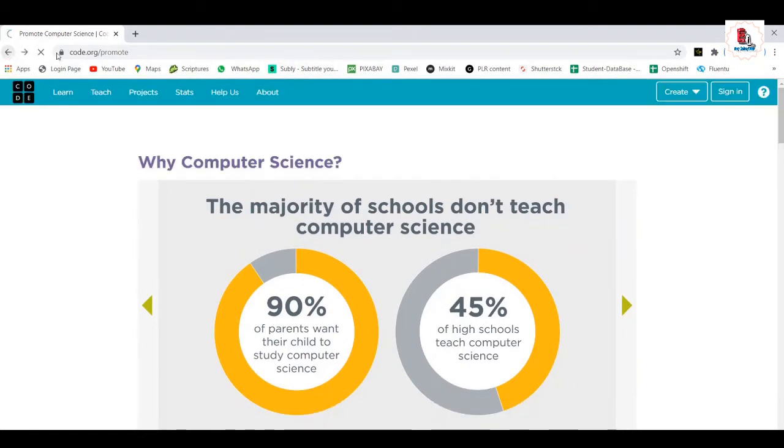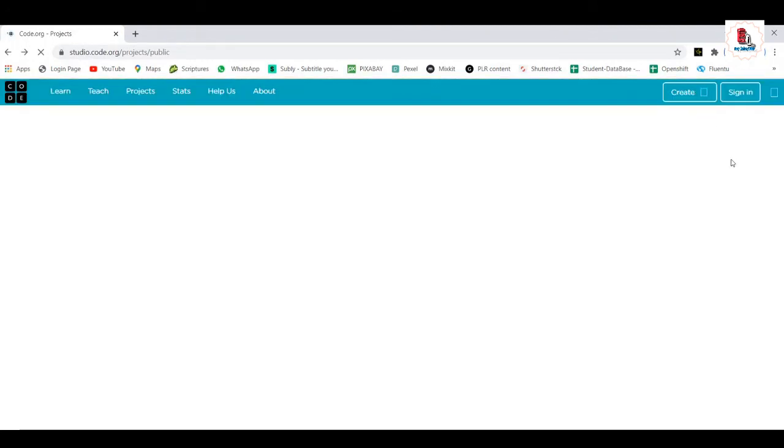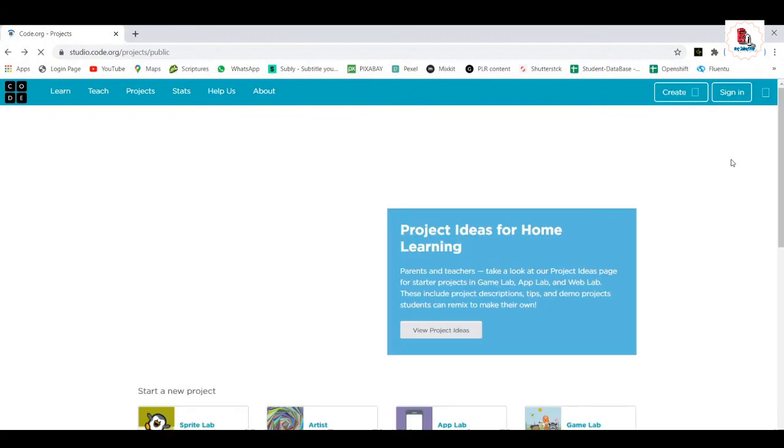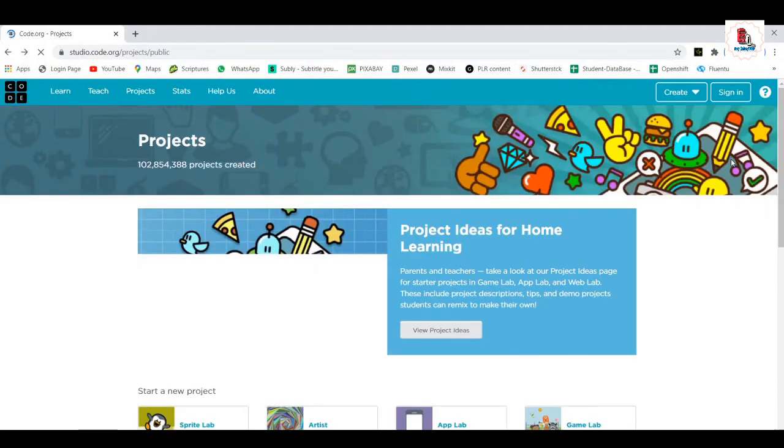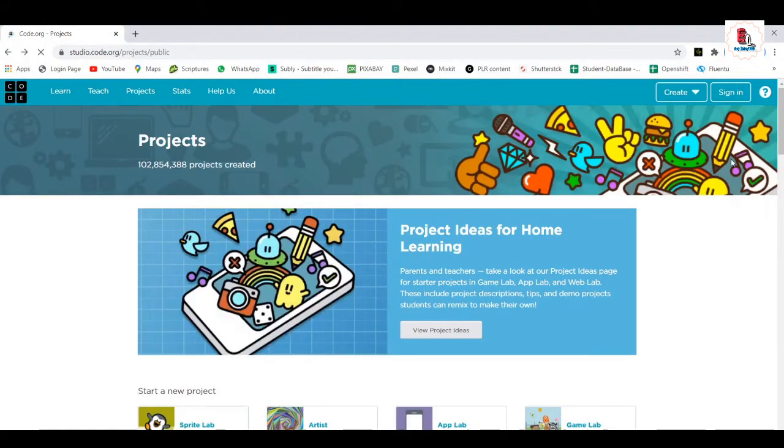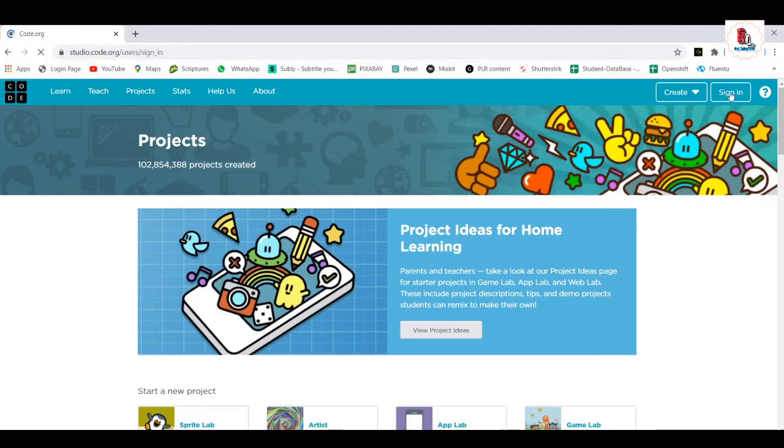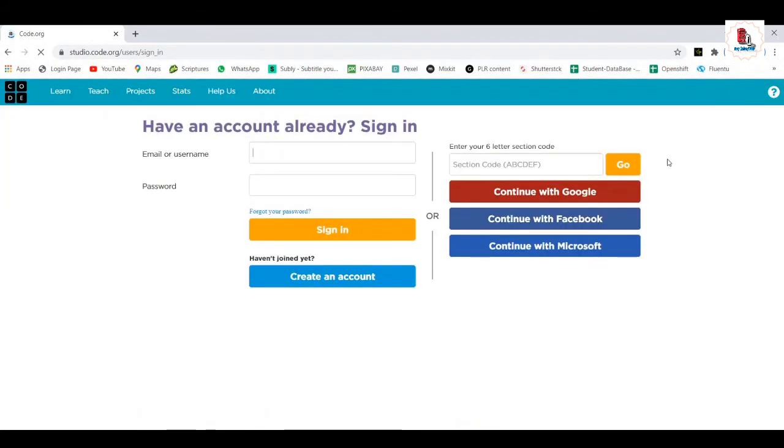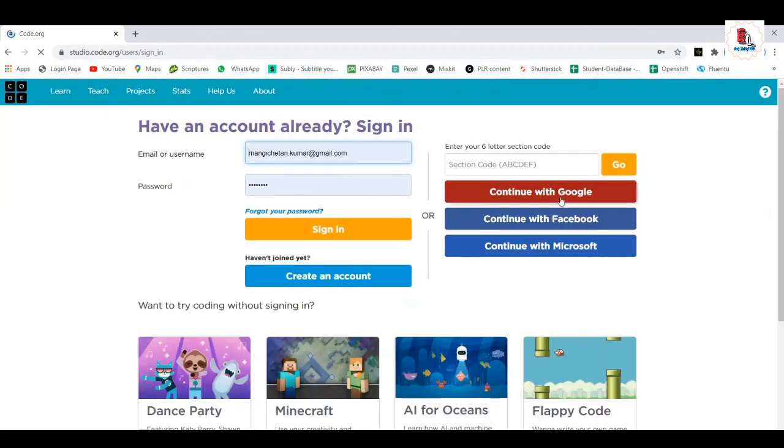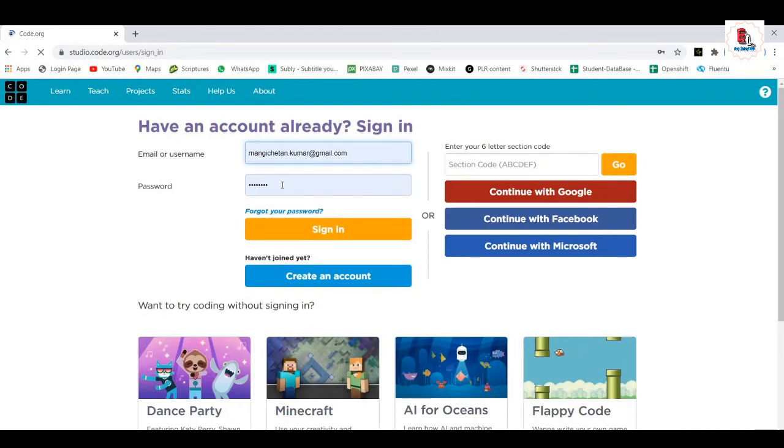Go back. Yeah, here it is. So first, I'll tell you how to sign in. Yeah, have an account already? Sign in. This is a sign in page. Just type your email id and create your own password and click on the sign in button.